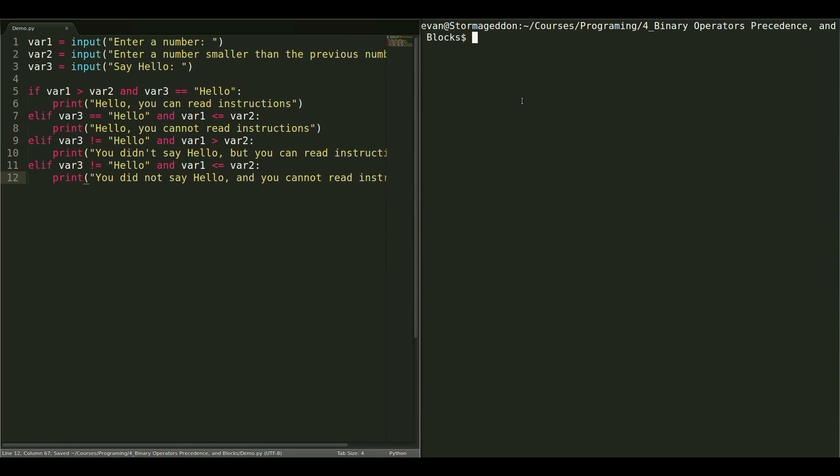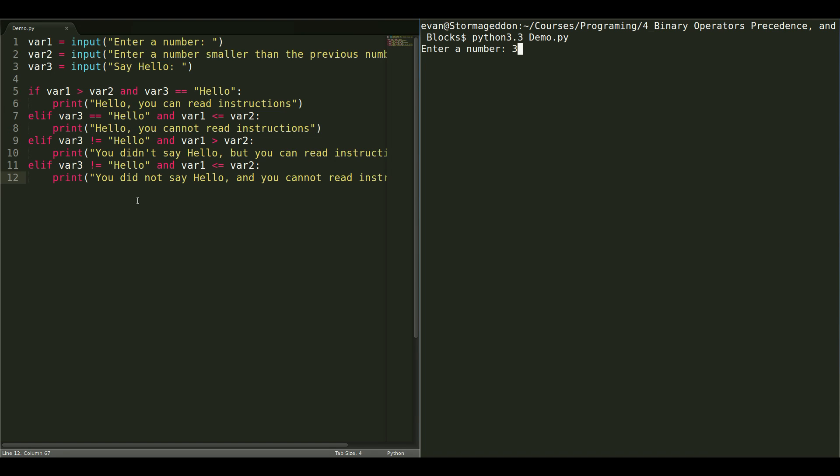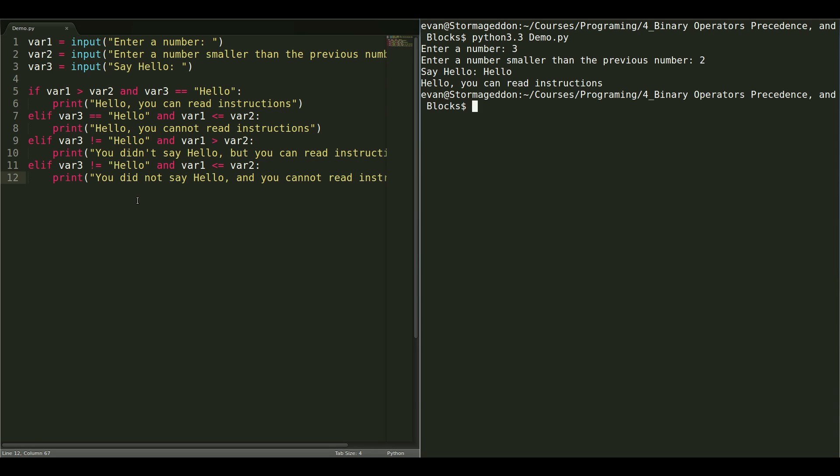So, let's give this a quick test. Type in Python 3.3 and demo.py. It'll ask me for a number. So, let's test this first case where the first variable is larger than the second variable. Let's give it a 3. And then, for the second variable, let's set it to 2 and say hello. Hello, you can read instructions.